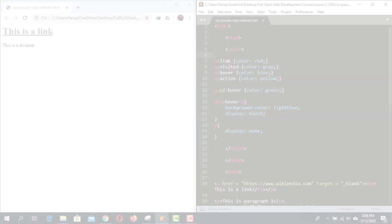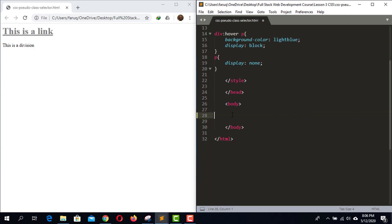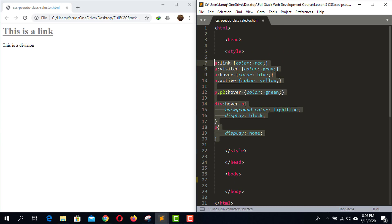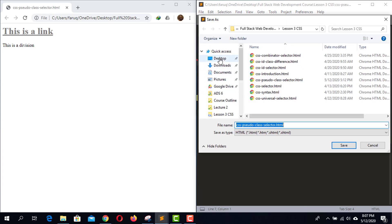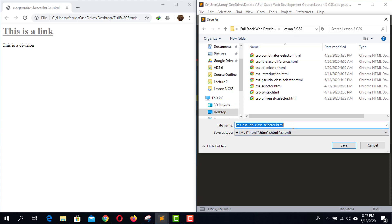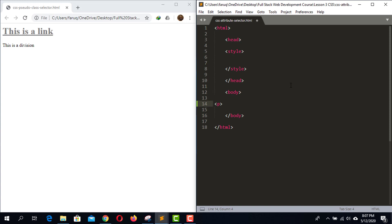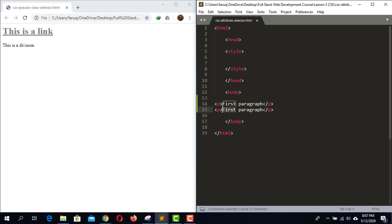First, remove the codes of the previous section and save it inside our CSS folder as 'CSS attribute selector dot HTML'. Now create a paragraph element and write 'first paragraph'. Copy this element and paste it here, then change the text to 'second paragraph'.